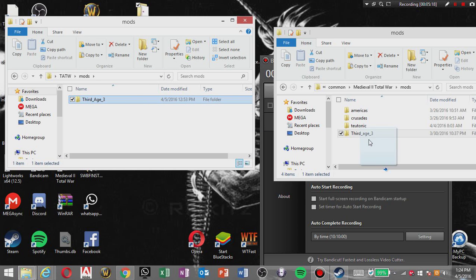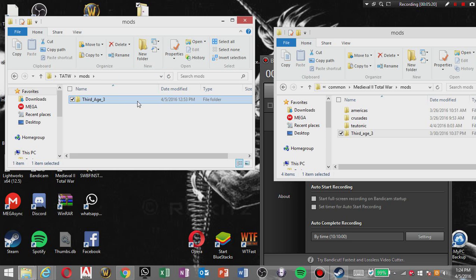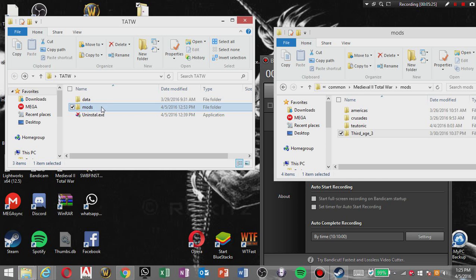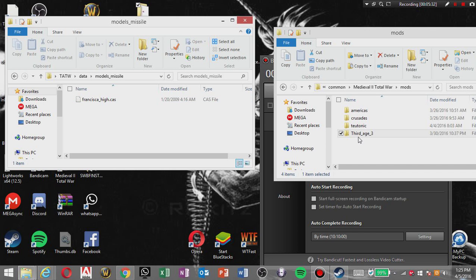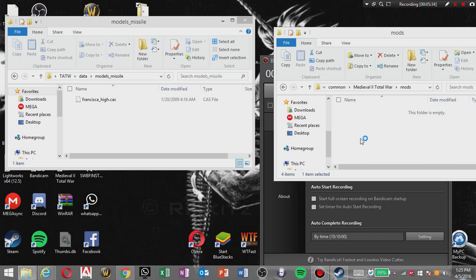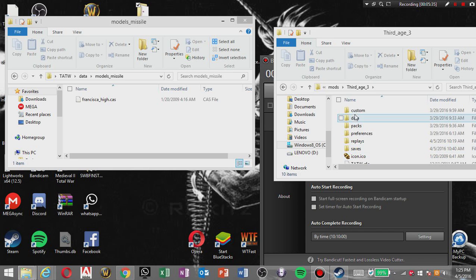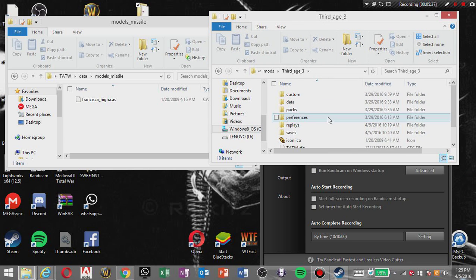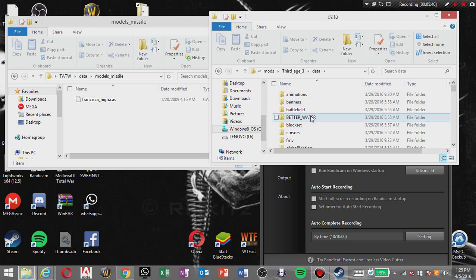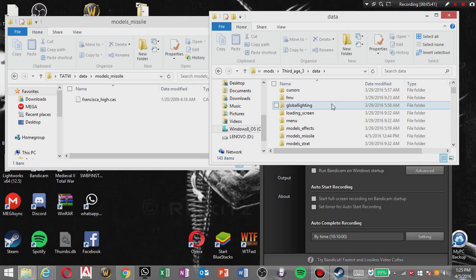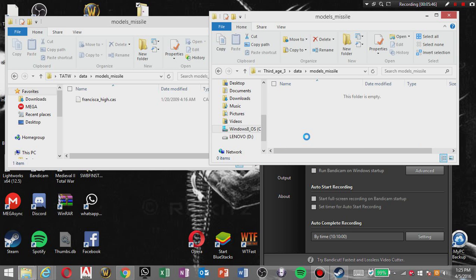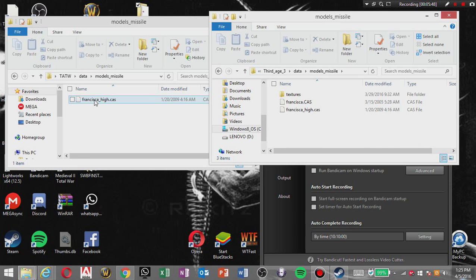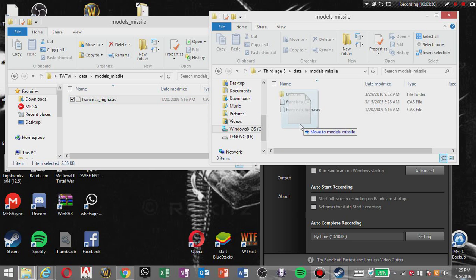And one more thing to do. You gotta click data, models, missiles. I'll leave it there. You're gonna click your Third Age file, you're gonna scroll down to models, missiles, and you're gonna move this here.